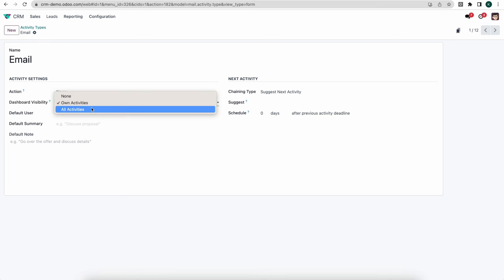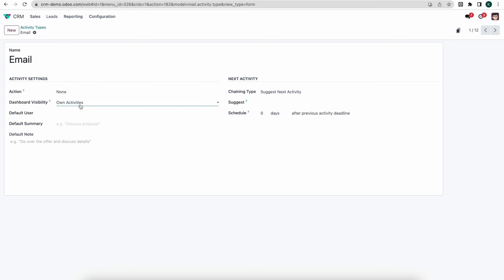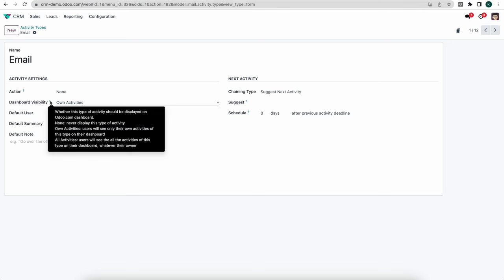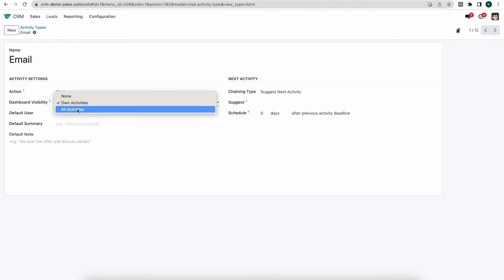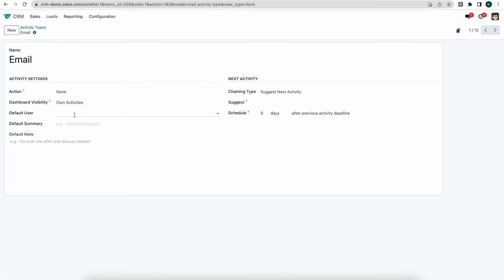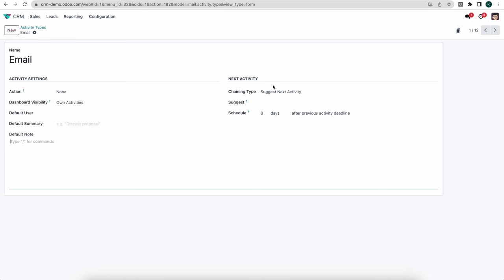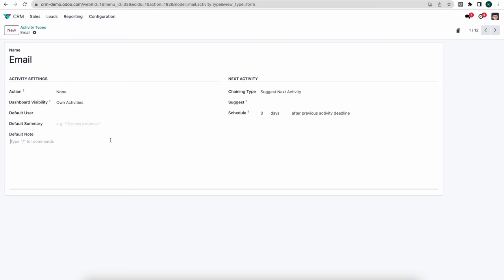Dashboard visibility can be set to own activities, all activities, or none — determining what shows on the Odoo dashboard. You can set a default user for this activity, a default summary, a default note, and then suggest a next activity based on finishing this one. This will all become very clear once we look at using these activities in practice.